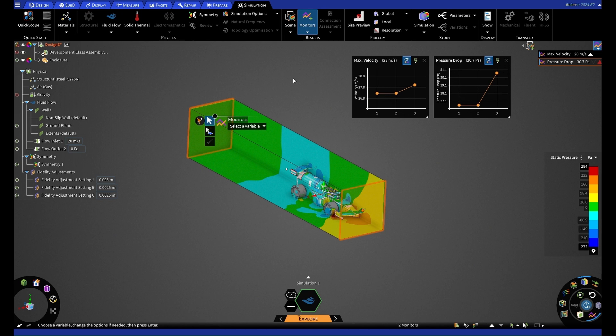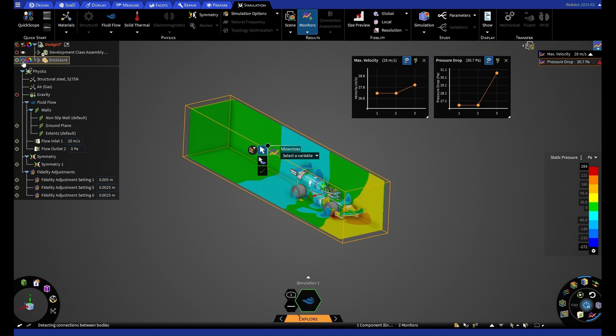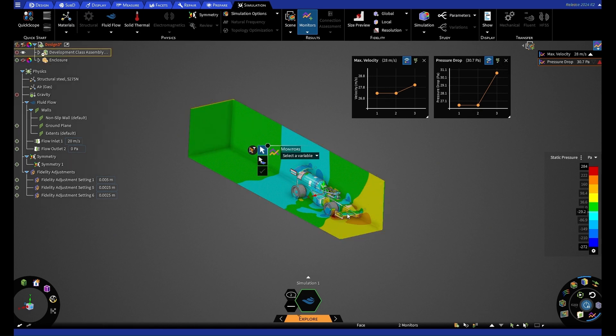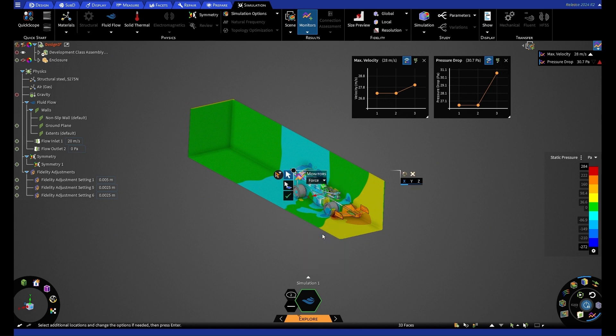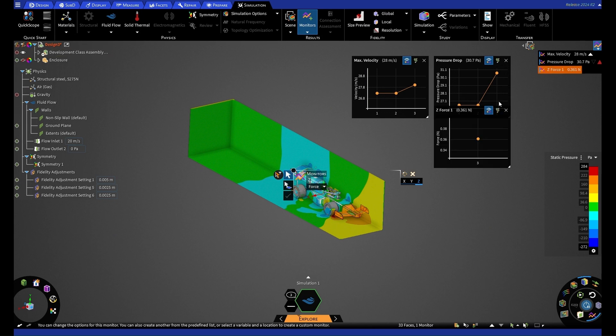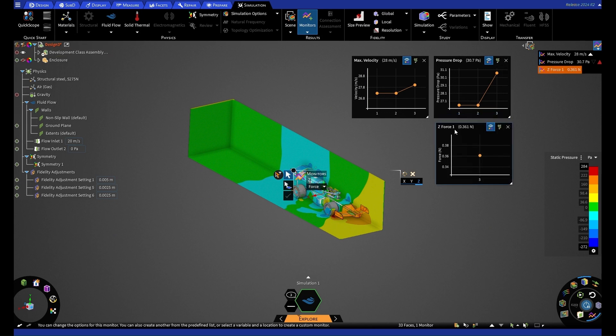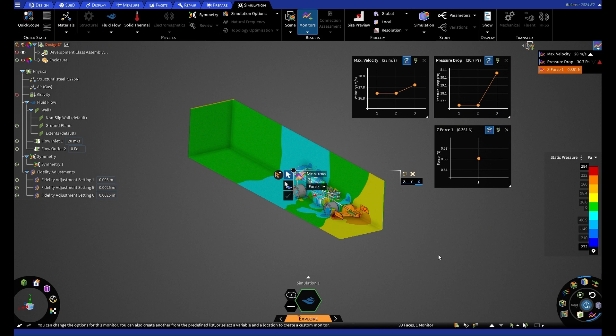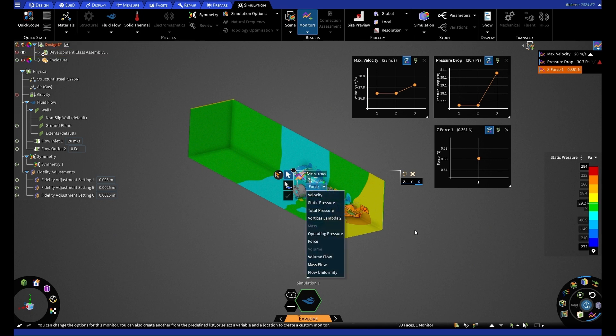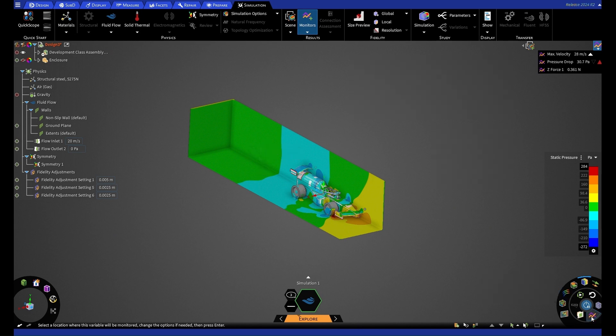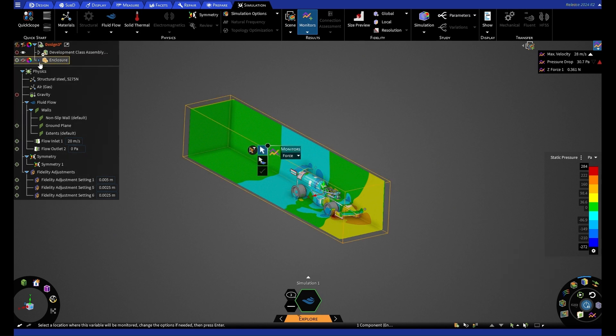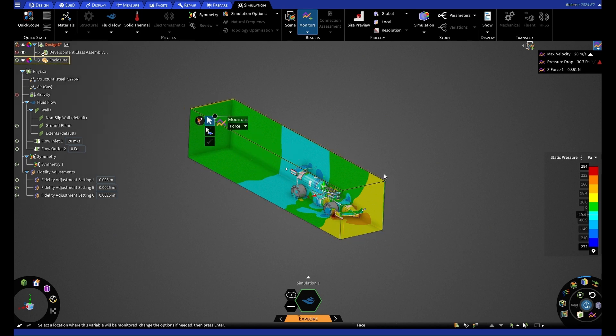So for this again, I'm going to hide our enclosure. And I'm going to hover over our front wing. Select that and select a variable of force. And for this, we're going to select it in the Z direction following our flow field. If we press accept, we'll now get another monitor here. You can create any custom monitor you'd like using the variables from this drop down. And you can highlight these on your simulation page. But you can also hide them quickly by selecting this button here.